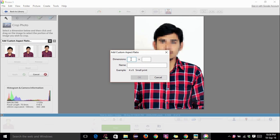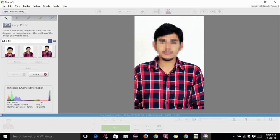The dimensions are 3.5 by 4.5. 3.5 is the width and 4.5 is the height. Press OK. Then you can see here that the crop ratio is 3.5 to 4.5.